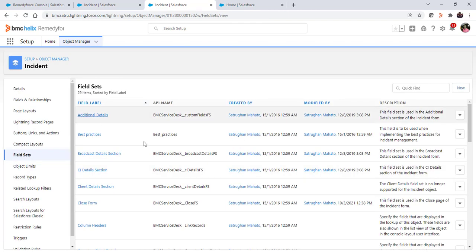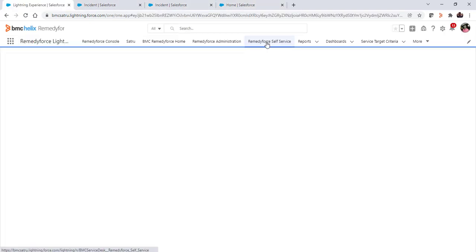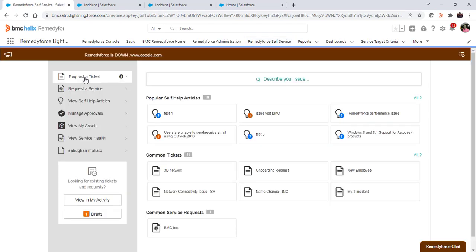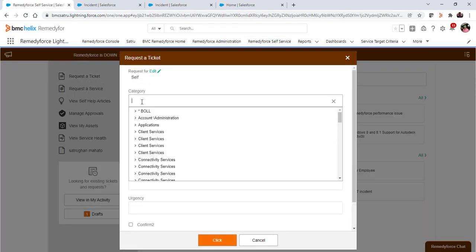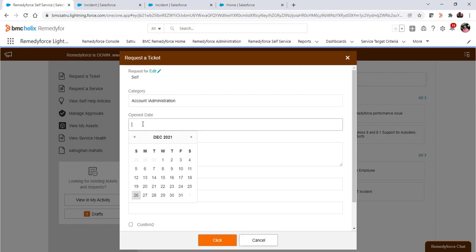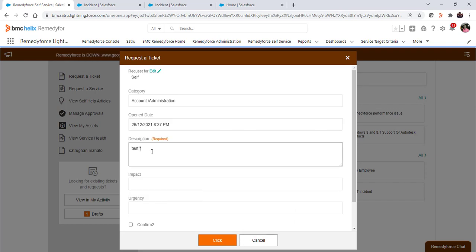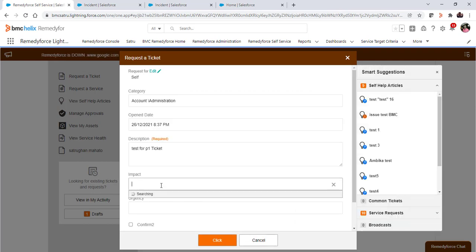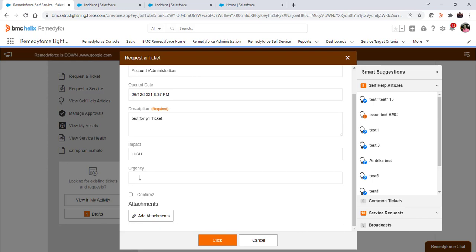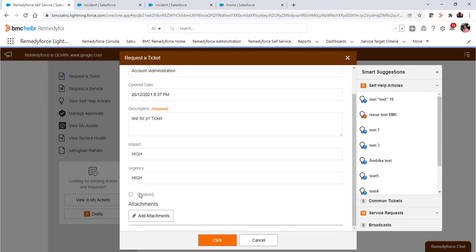Now we'll navigate to the self-service. Click on 24/7 self-service tab, click on request a ticket form, fill all the mandatory fields. Test for P1 ticket, impact high.